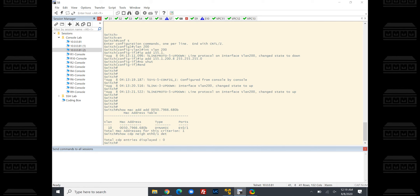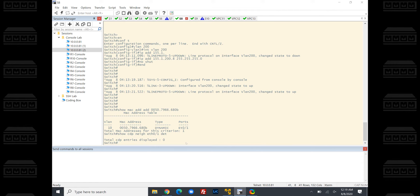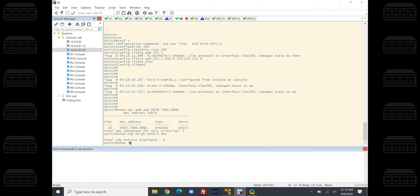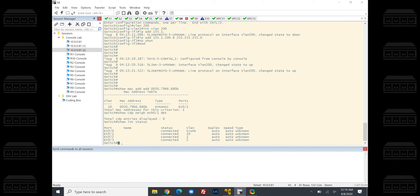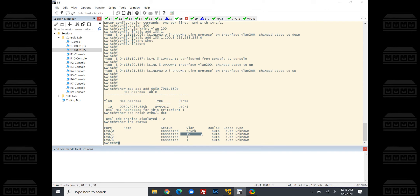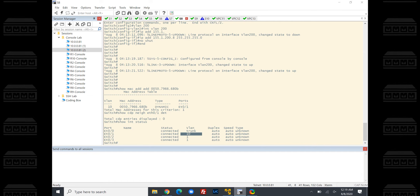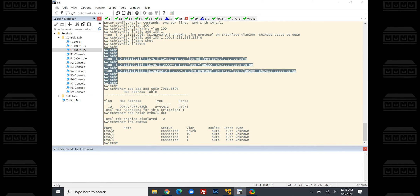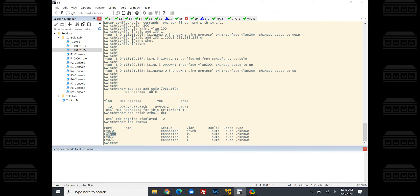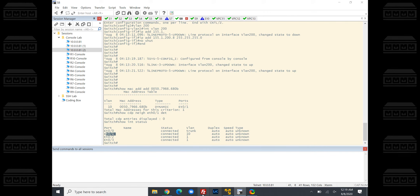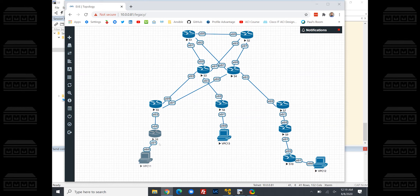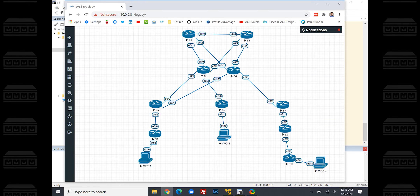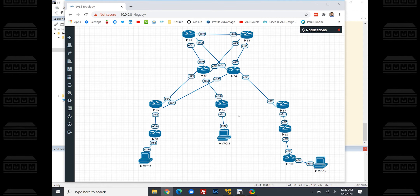Now if we do show CDP neighbor Ethernet 0/1 detail — there's no CDP neighbor entry. That's interesting. If we do a show interface status, look at that — Ethernet 0/1 is an access port on VLAN 10, and that is exactly where our device is connected: Switch 8, Ethernet 0/1, VLAN 10. And if we look at our topology, sure enough, Switch 8 Ethernet 0/1 — there it is. That's how we traced down to that device.